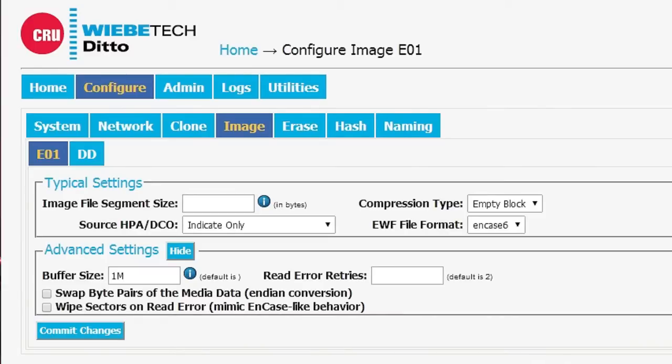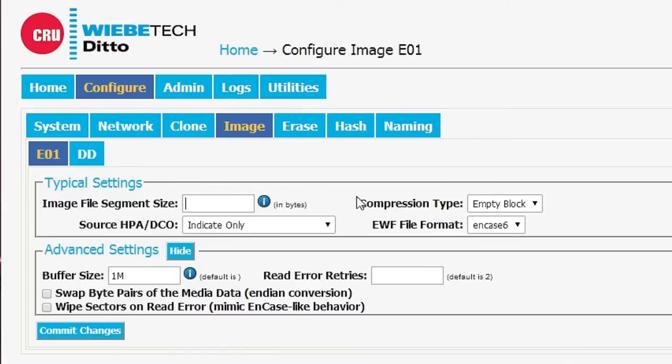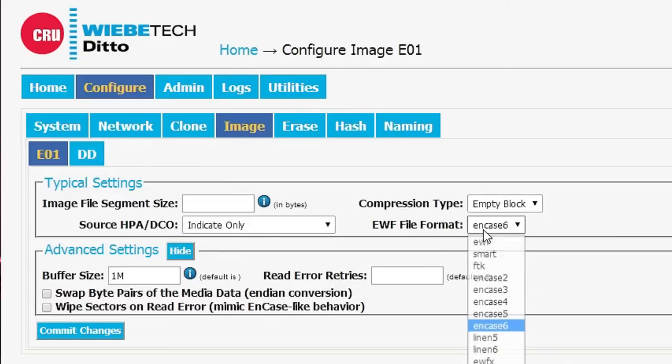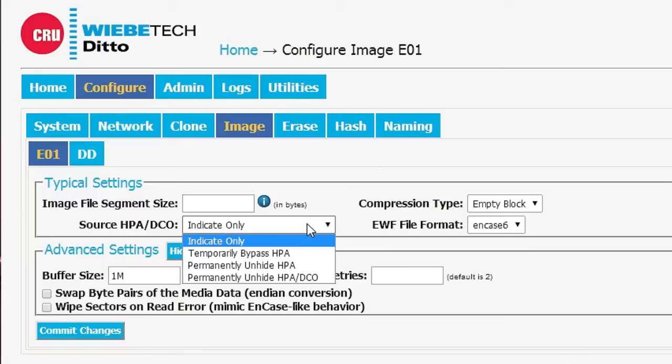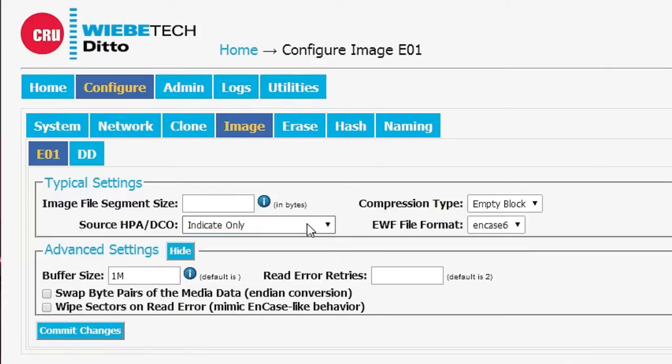Under Imaging, we have the selection of whether or not we want to do an EO1 or a DD image. And then under each of those is a number of settings that allow us to control whether or not, for instance, we're doing compression, what file format we're using, there's a lot of options there. Once again, the treatment of how we handle HPAs and DCOs.